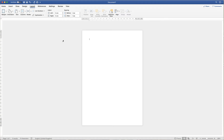Hi, in this Microsoft Word tutorial I'm going to quickly show you how to fully customise text in Word, move it around and be quite creative with it, giving you full control over every element of the font, font sizes and colours.